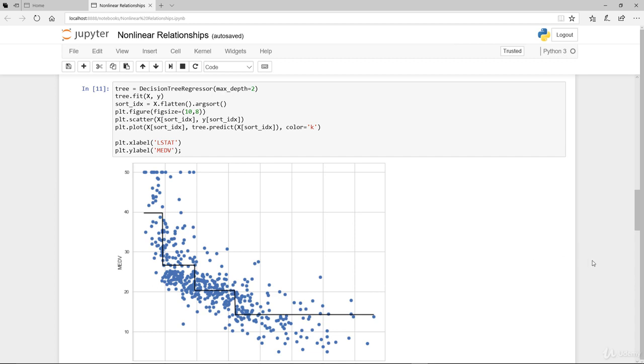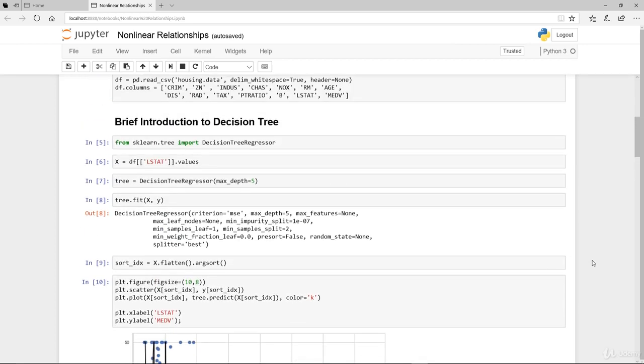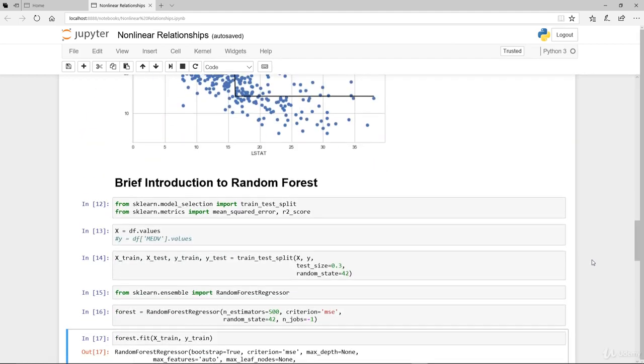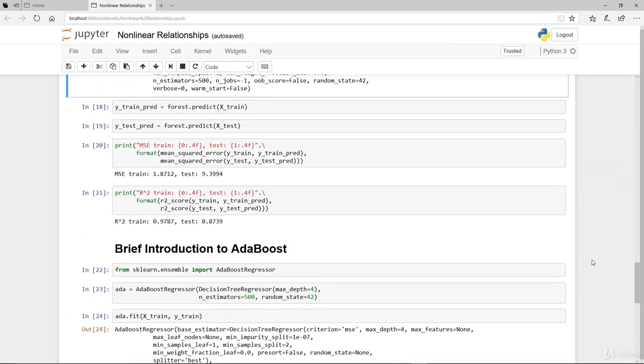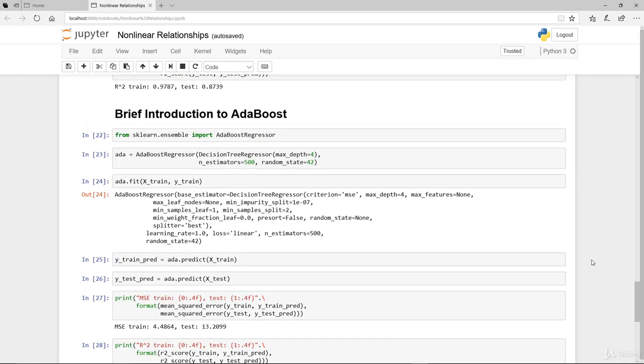I hope you found that exercise useful just to actually get an initial intuitive understanding of the decision tree. In this video we've covered decision tree, we've covered random forest, and we've also covered AdaBoost, although we haven't gone into details on each and every one of these ensembles.